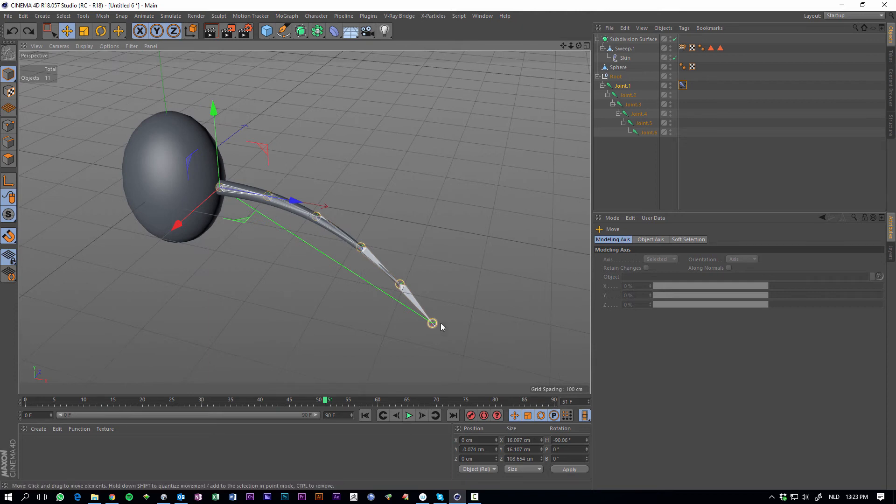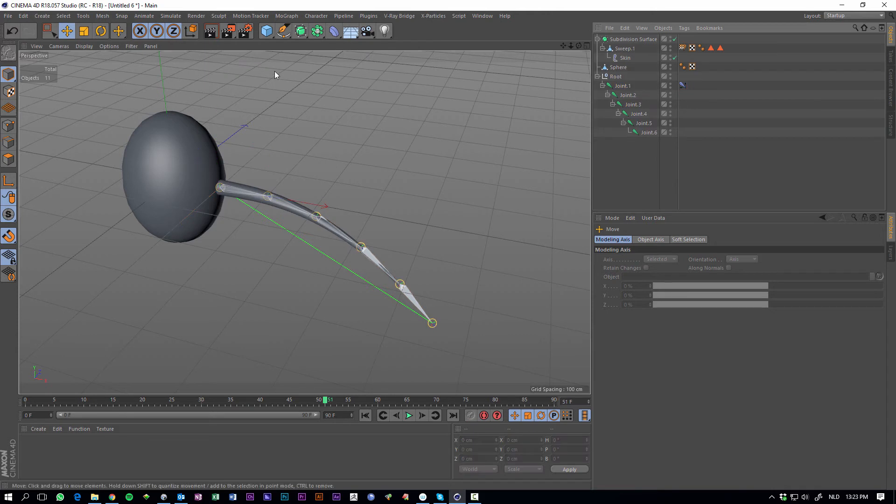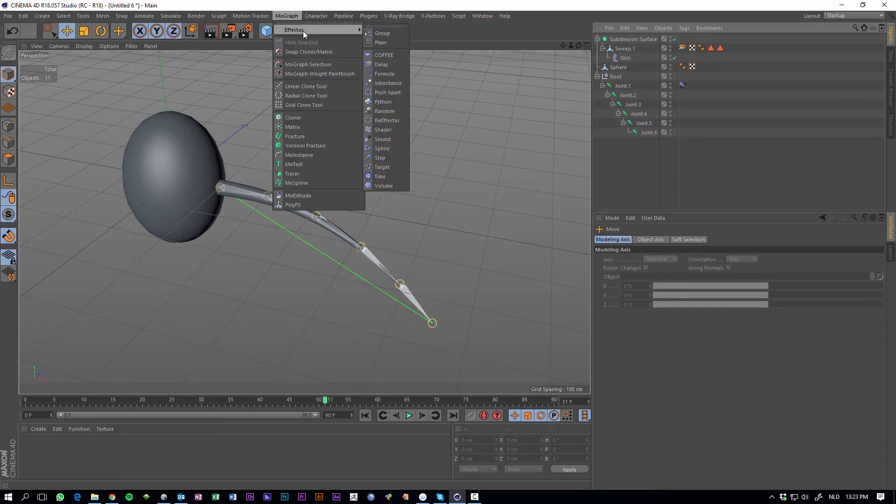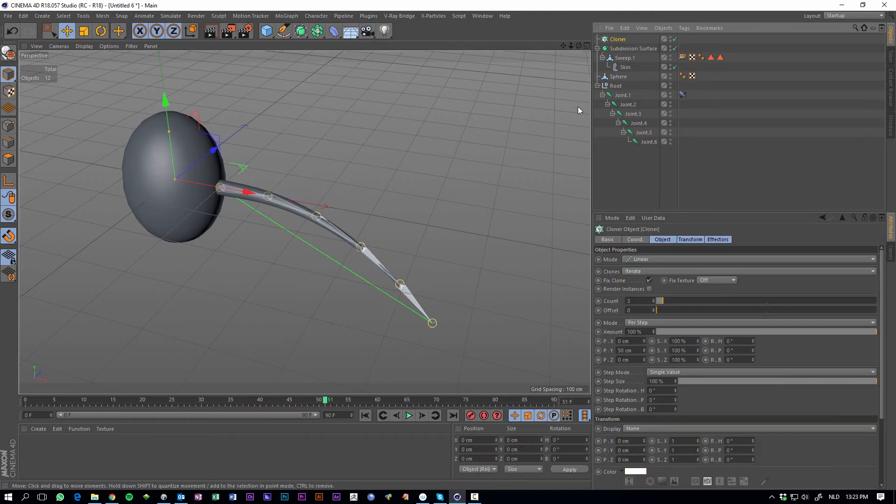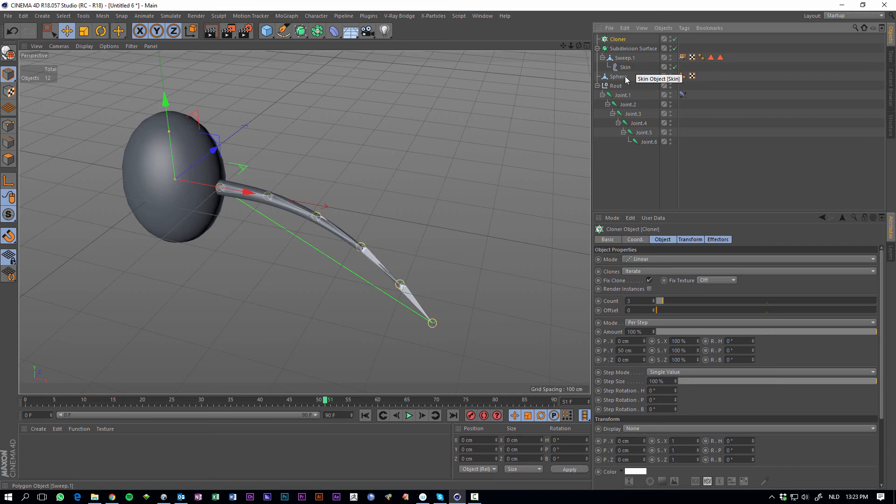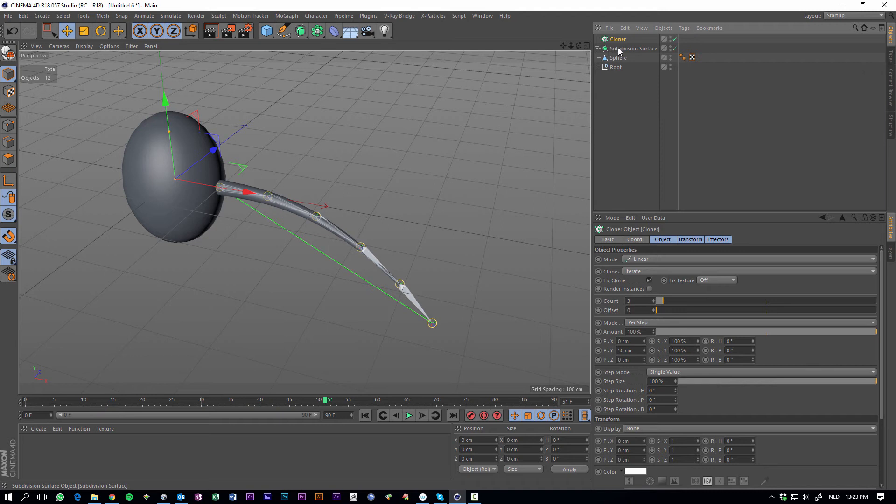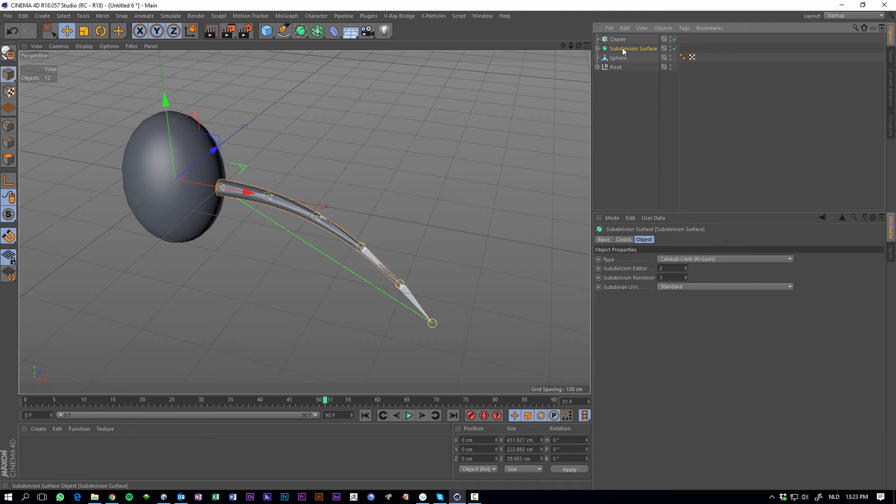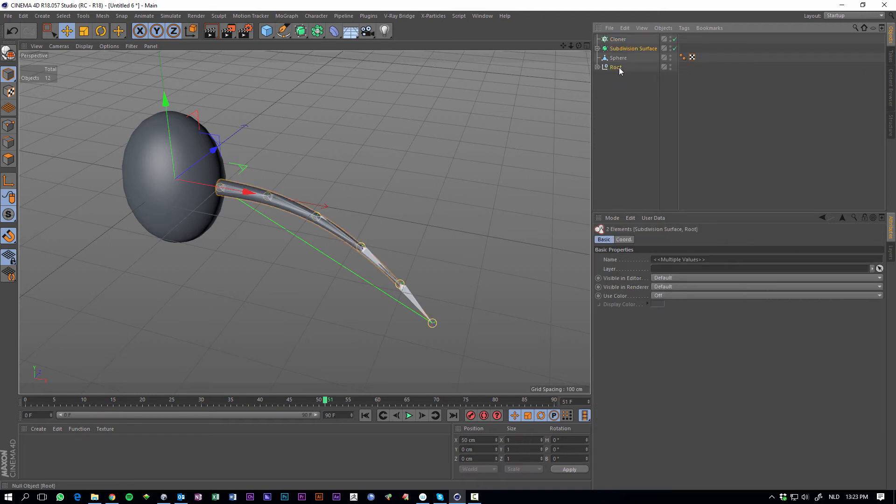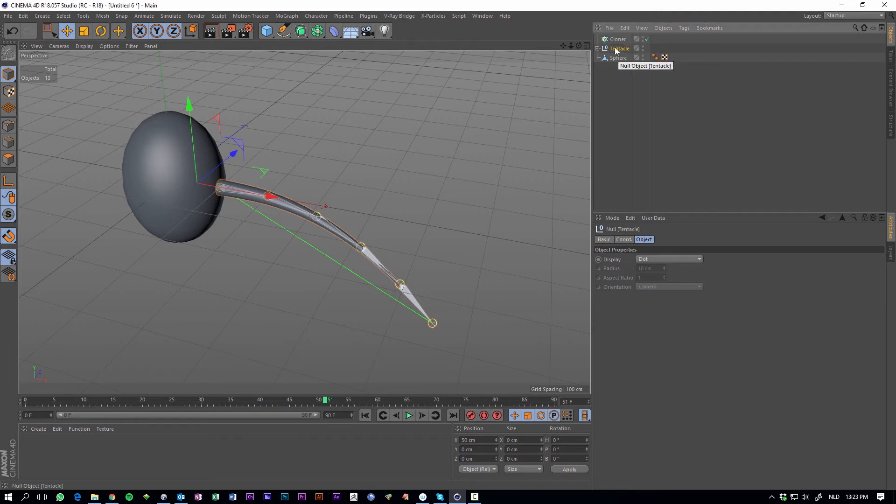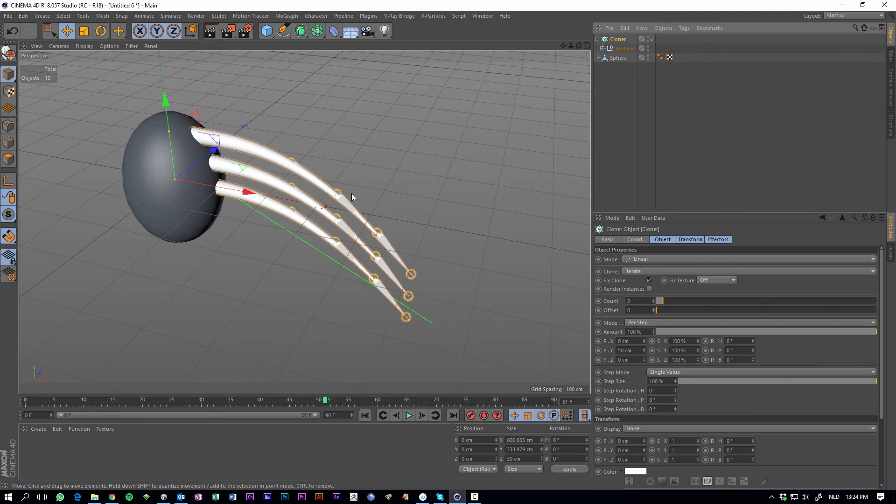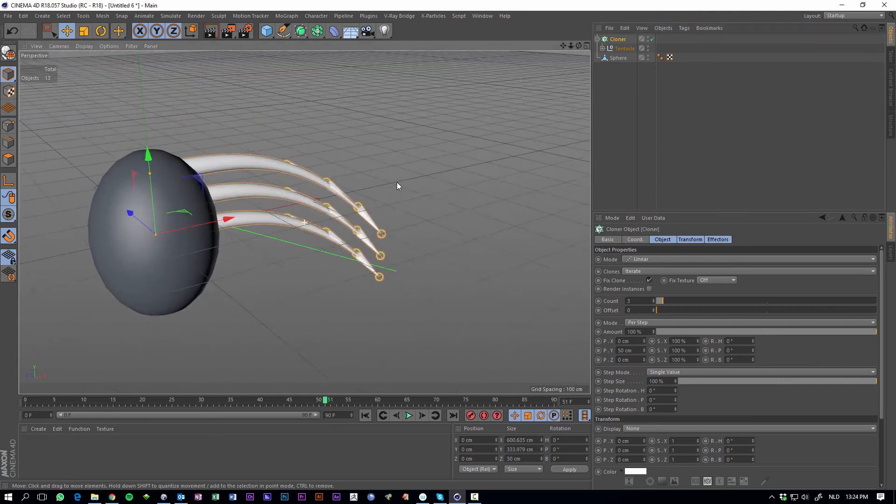Yeah, so now we have this one tentacle and we want to have more, so it's super easy. We can just add a cloner in the mograph menu cloner, and make the, let's grab the tentacle and the root, hit alt G to group it, let's call it tentacle. Then make the tentacle a child of the cloner, and here we are.